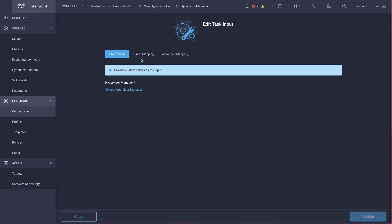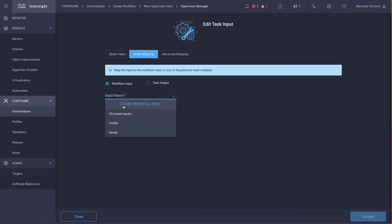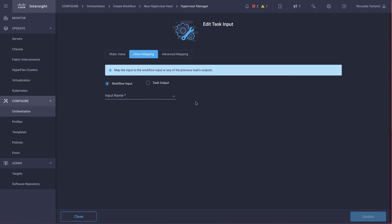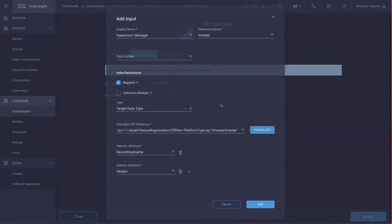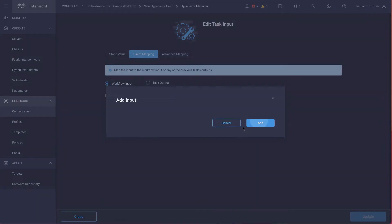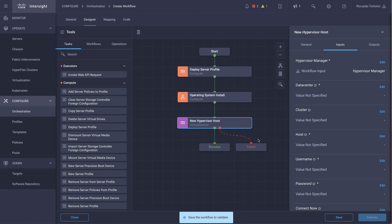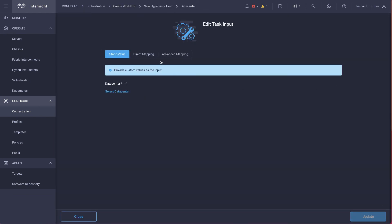Again, the hypervisor, we don't want to set it statically. We kind of want to reuse the workflow. So we're going to create a workflow input. Same for data center.